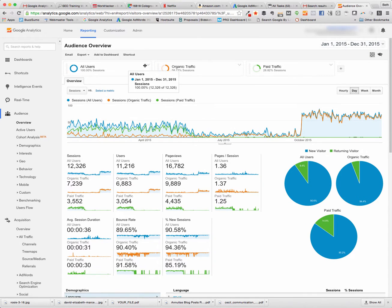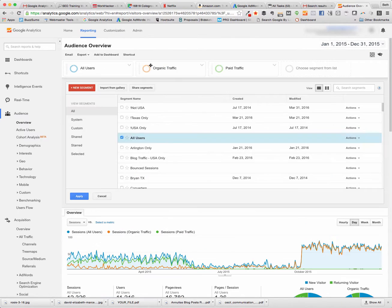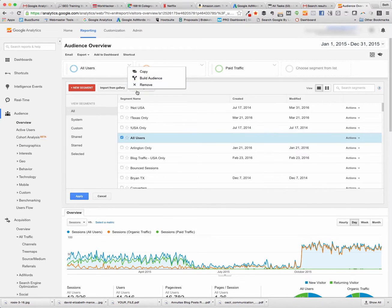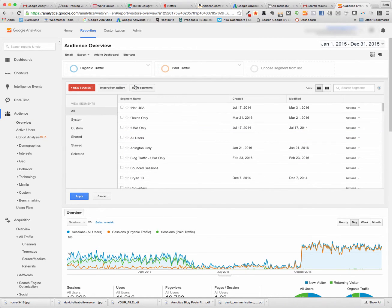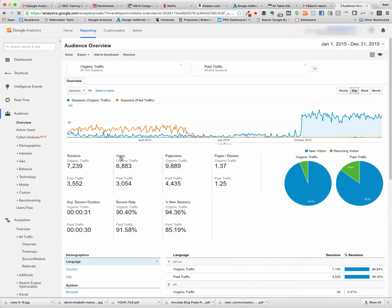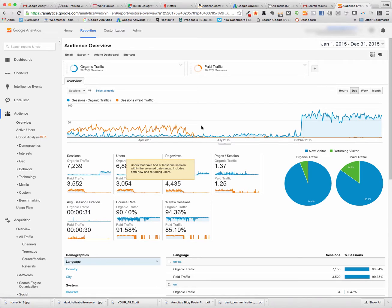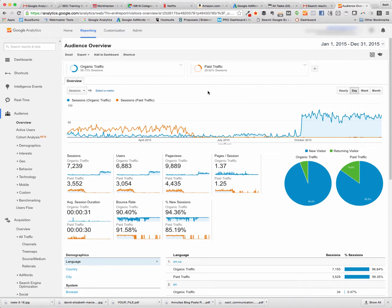Now we still have all users selected, so we really don't need that one, so we can click on the down arrow and hit remove. And so now we have a chart that shows the orange as being paid traffic and the blue as being organic traffic.